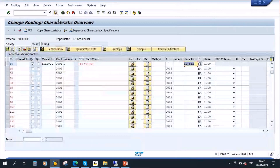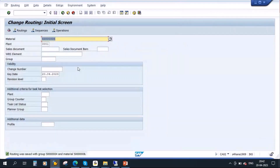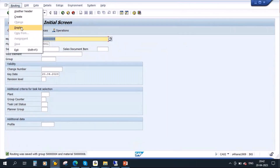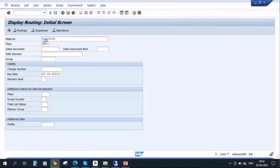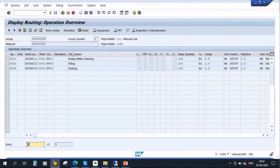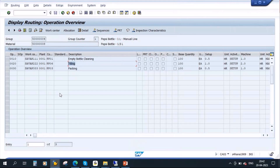Let me save this. I have this finished product — let me go to display. This finished product has three operations: empty bottle cleaning, filling, and packing. During filling I want to do the quality check — to verify whether the filled volume is as per expectation or not. When the production is ongoing, in between the quality team will go and perform the check.